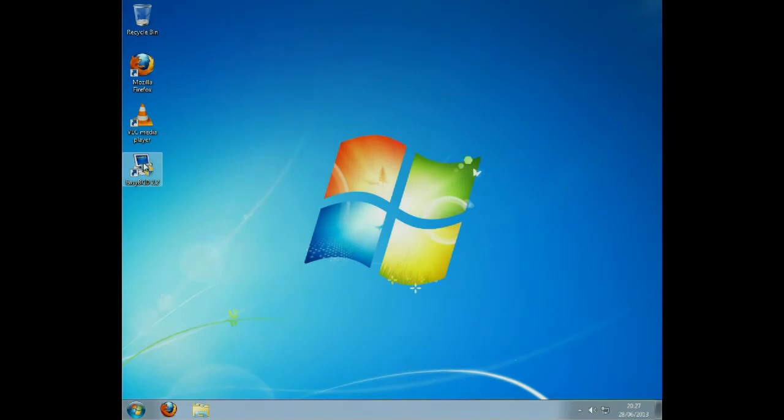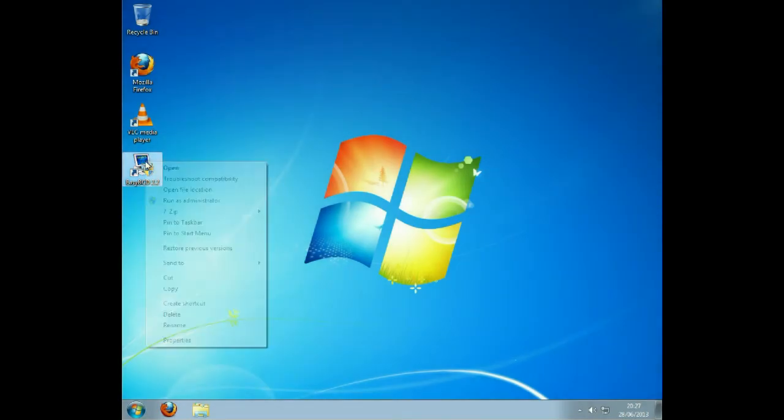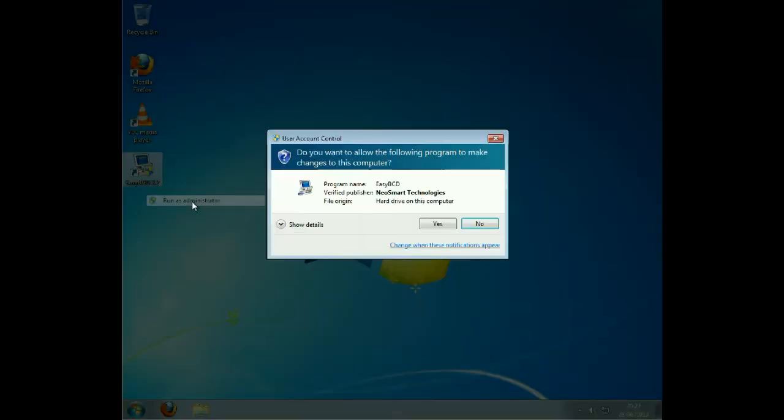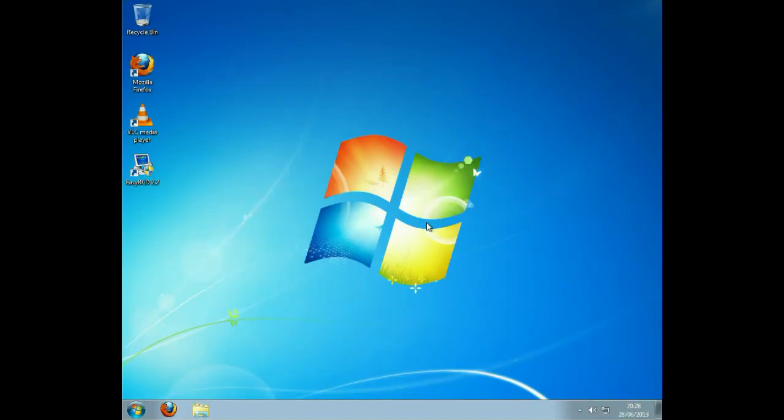In Windows, right click on EasyBCD and run as administrator and say yes to that. Once it boots, EasyBCD we can make some changes.